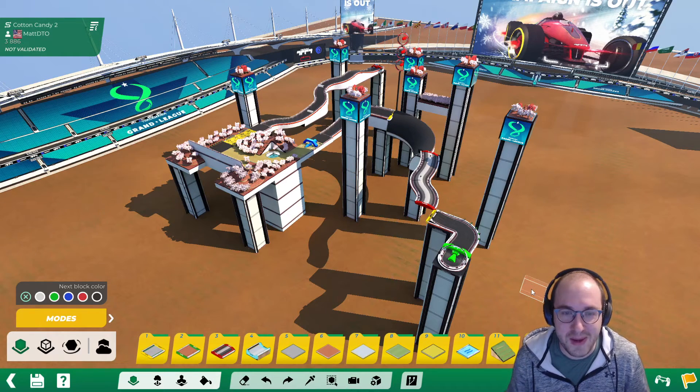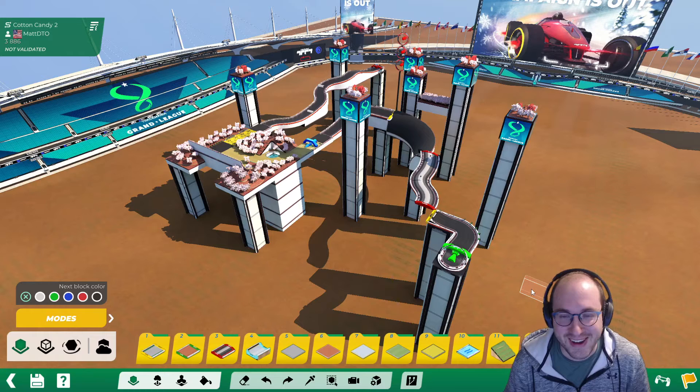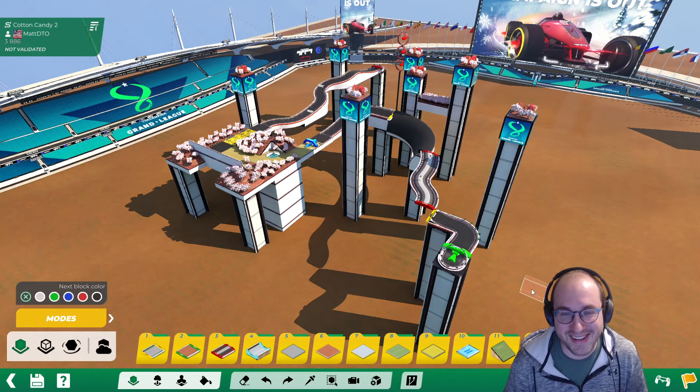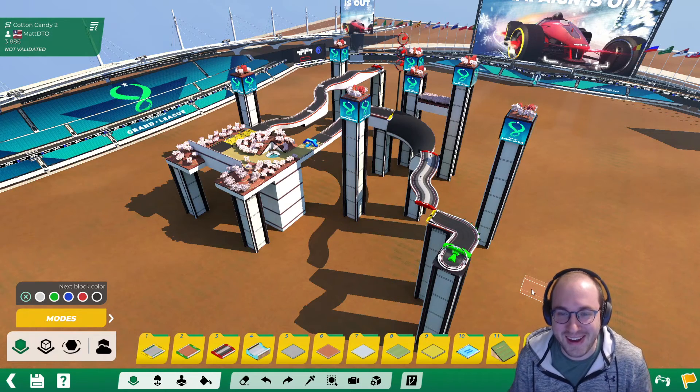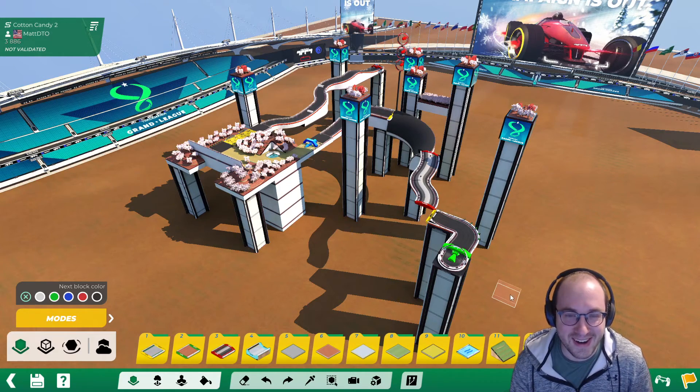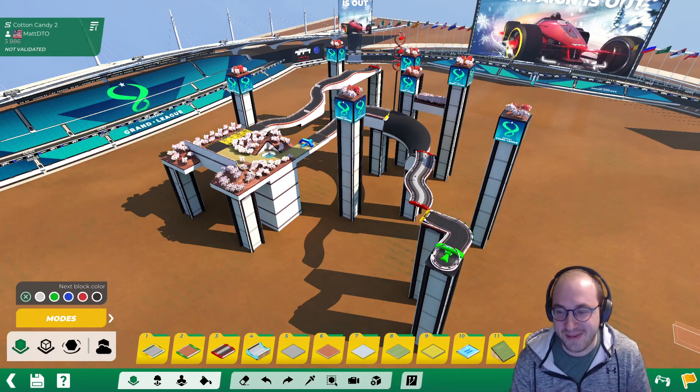Now my map looks like it could be in the TMGL. Thanks everybody for watching, enjoy the rest of your day.